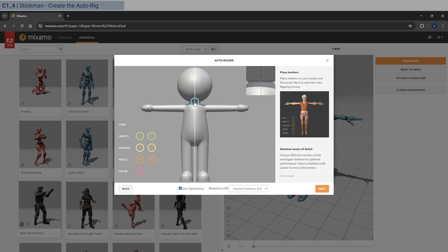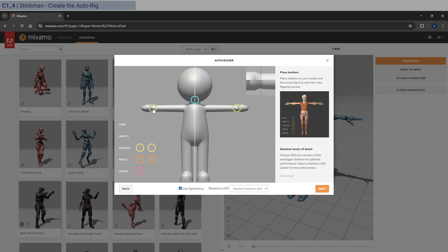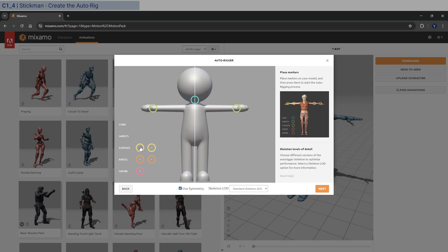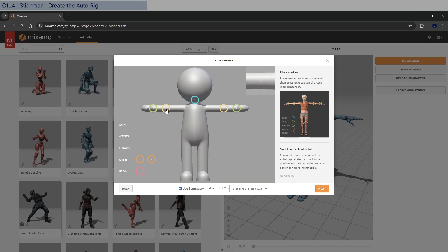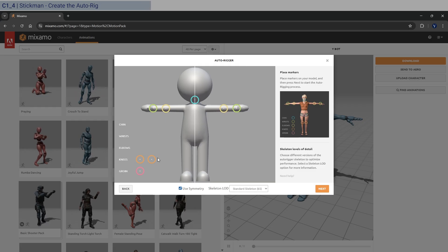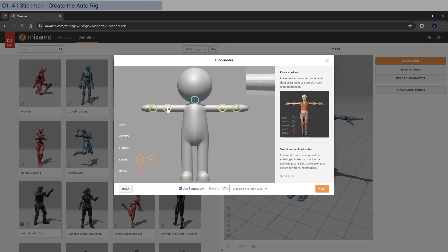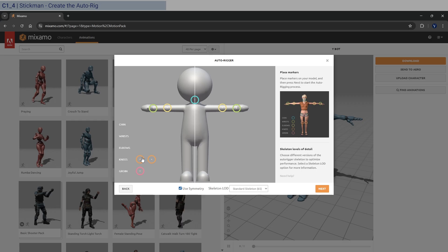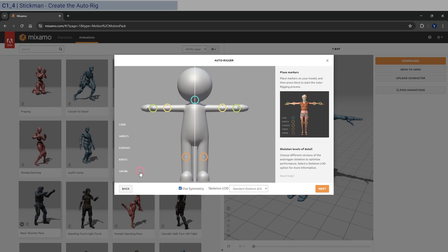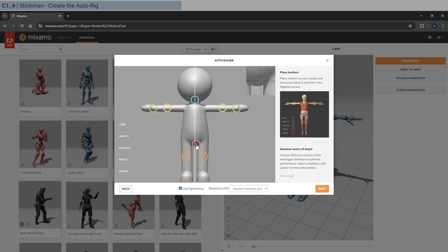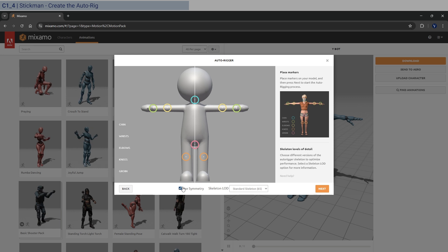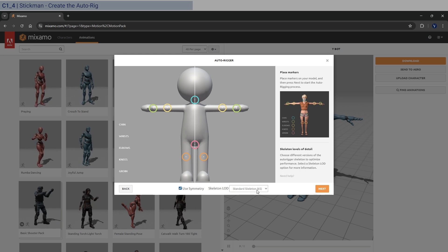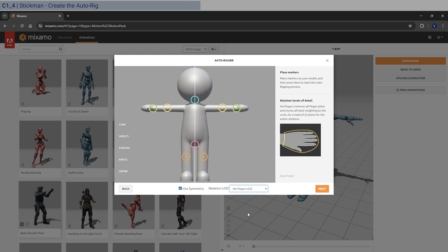And then let's put the chin and all these anchors here, wrists, elbows closer to the hand, probably here. And then the knees are going to be around here, I think. And then the groin is here. Right. And the symmetry is fine. And let's click on no fingers because we have no fingers here.